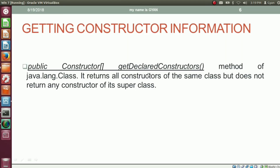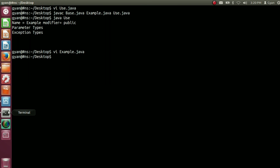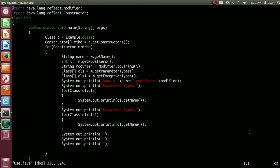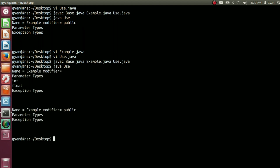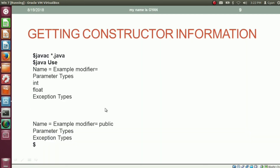The other method to get constructor information is getDeclaredConstructors. The getDeclaredConstructors method of java.lang.Class is a public method that returns a constructor array. The method getDeclaredConstructors returns all constructors of the same class but does not return any constructor of its super class. Let's try getDeclaredConstructors in our code — open use.java and write getDeclaredConstructors. After compiling and running, we are getting all the constructors of the class Example: both the parameterized constructor and the default constructor. This is the output we get using getDeclaredConstructors.